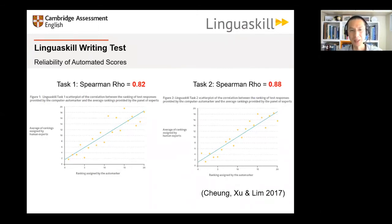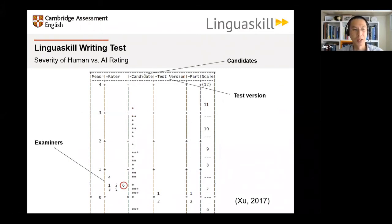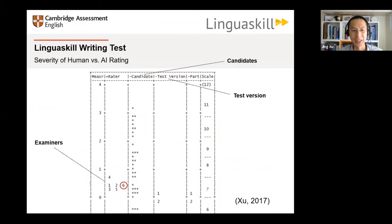The reason the computer performs better on the second task is that it is longer, generating more features for the computer to assess. We also evaluated the severity of marking between human and AI raters using a multifaceted Rasch analysis. With six raters — number six being the AI rater — they are almost at the same level of severity, except for rater four, a human rater who is harsher than the others. The other four raters, including the computer, are at almost the same level of severity, which is a very good sign of the reliability of computer marking.